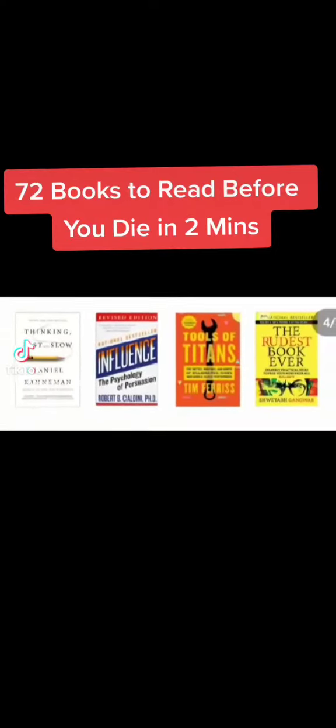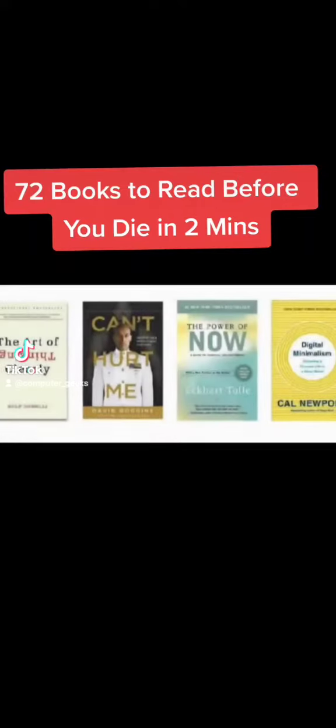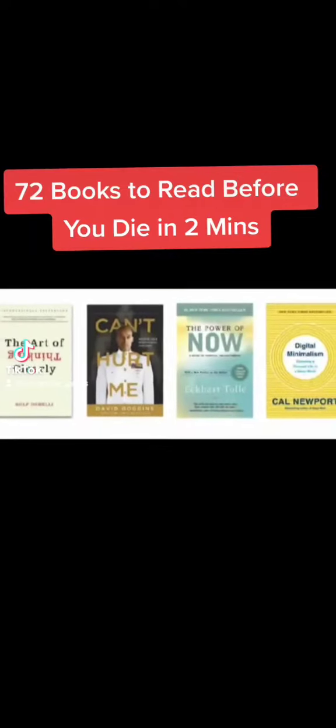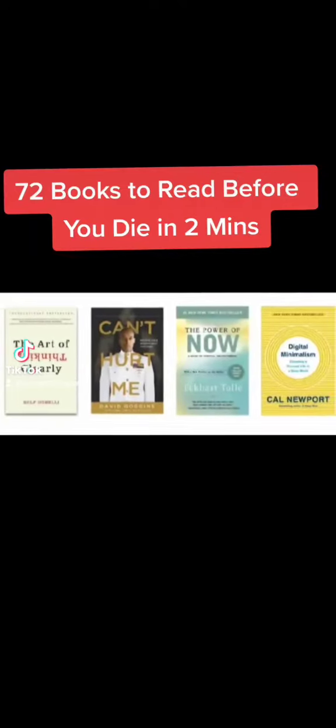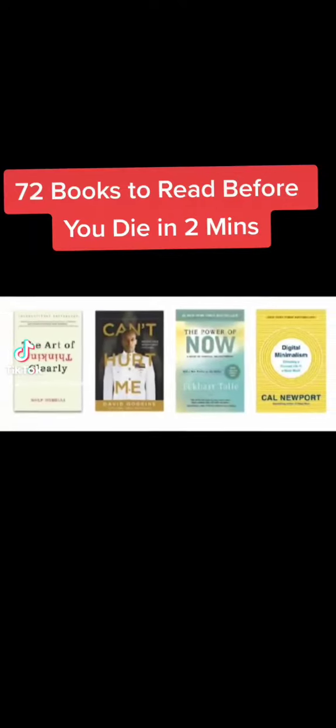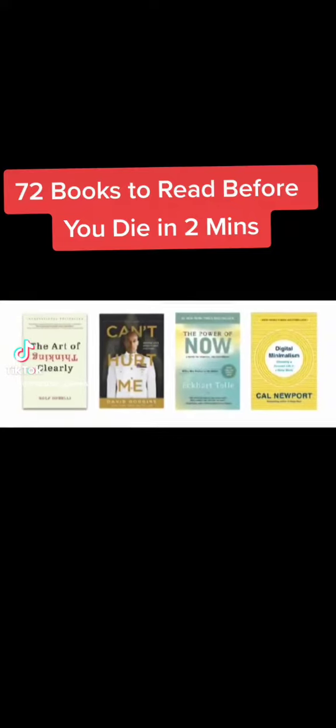Tools Of Titans, The Rudest Book Ever, The Art Of Thinking Clearly, Can't Hurt Me, Power Of Now, Digital Minimalism.